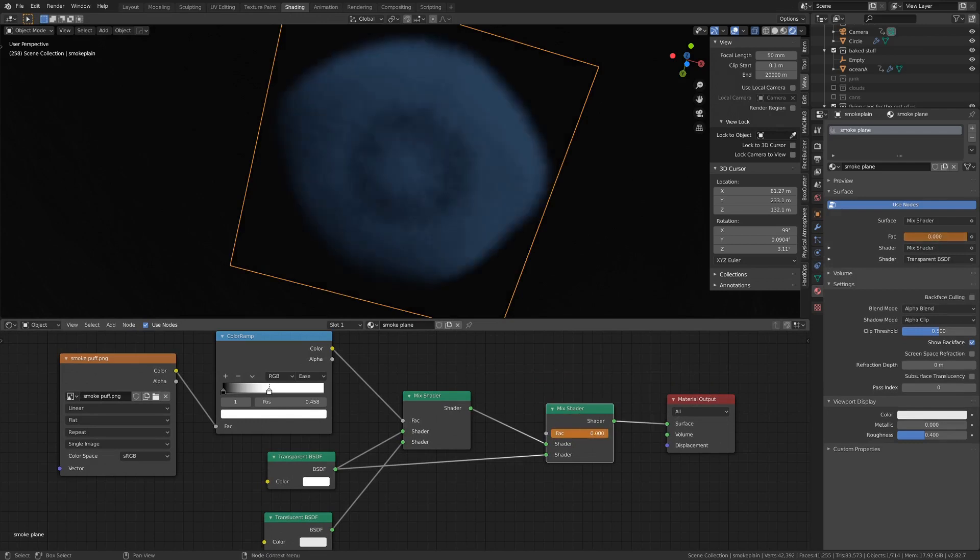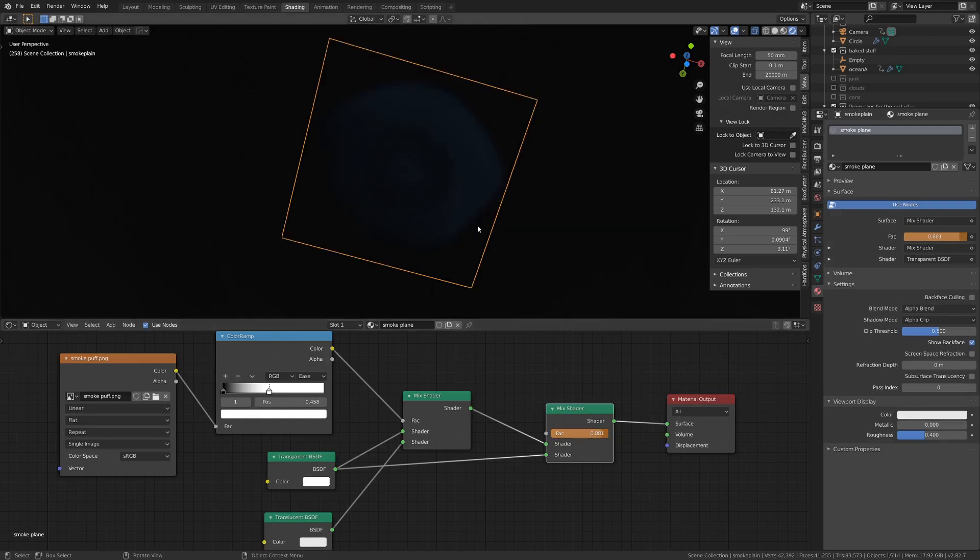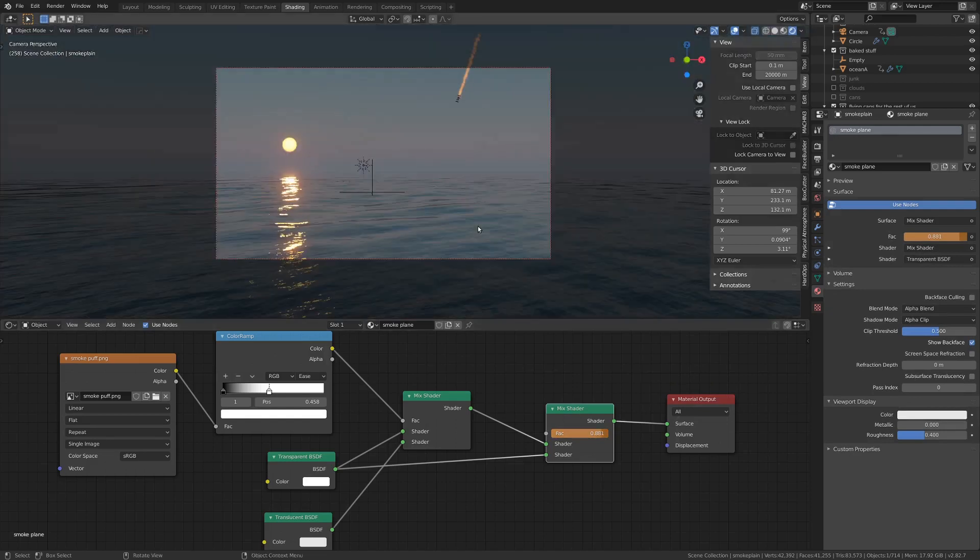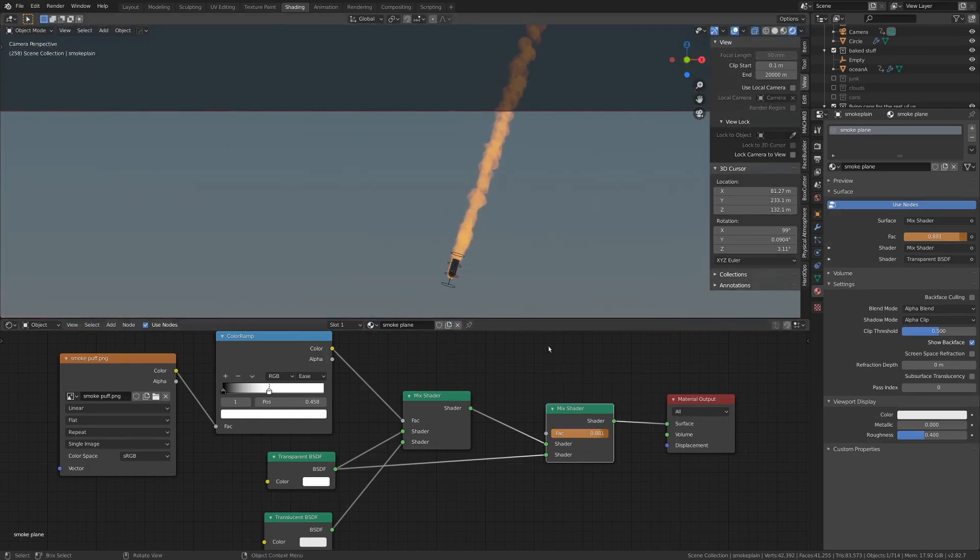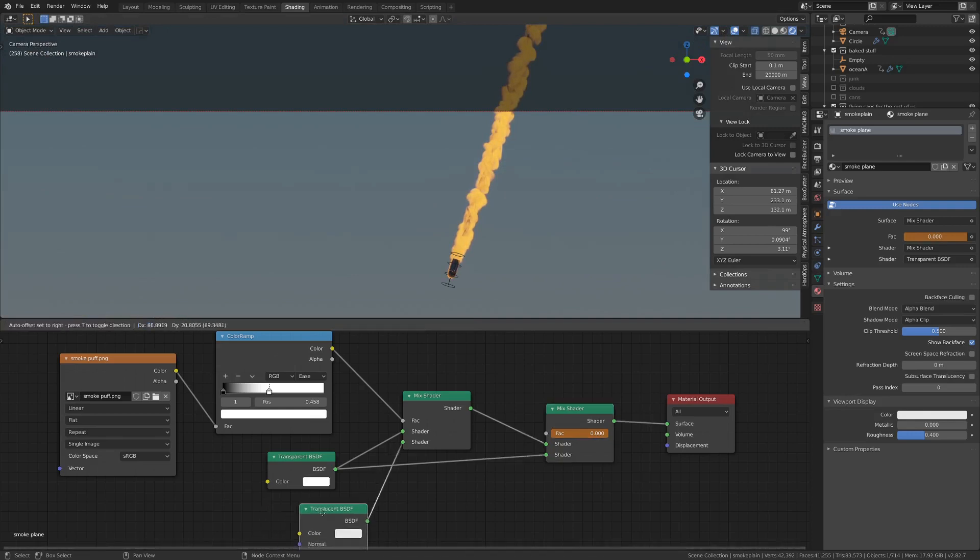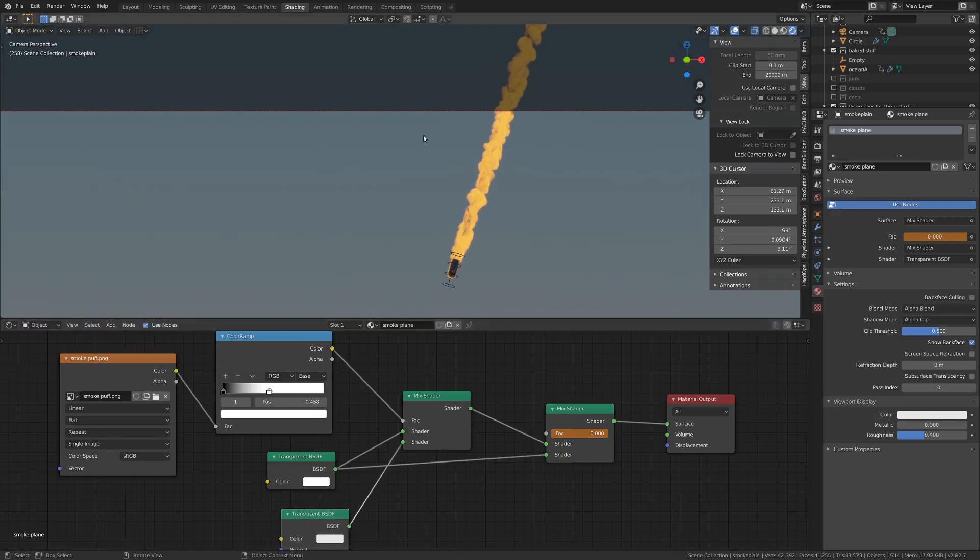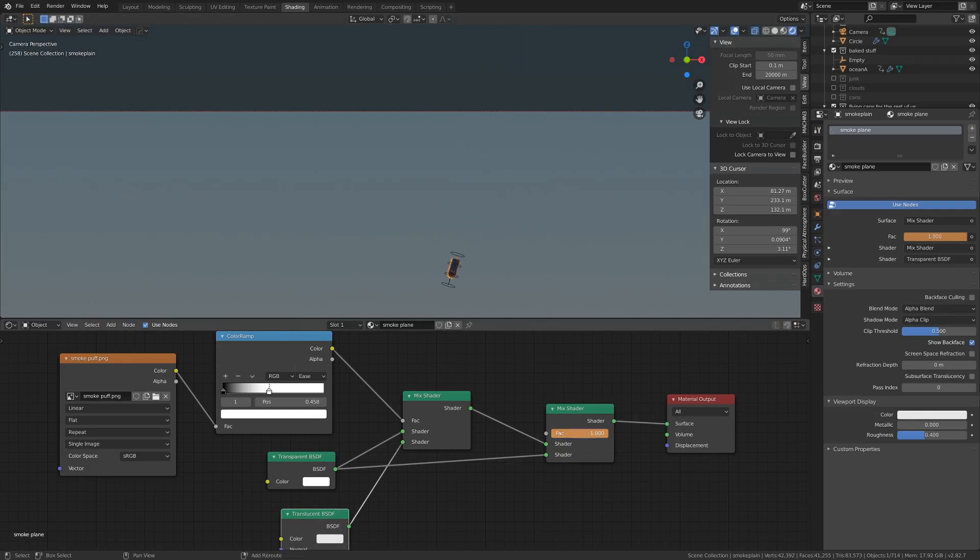See if we move this back and forth we get some different results. When we look at this the closer we have it to translucent the crazier it looks, and then it sort of fades out as we get closer to transparent. So it's really good to have that control going on there.